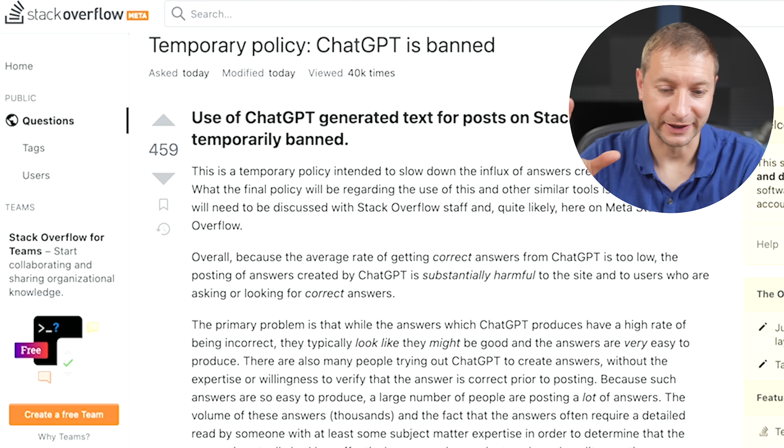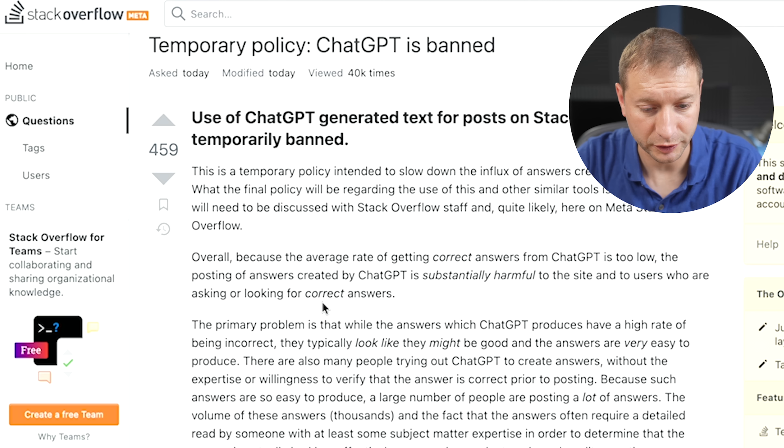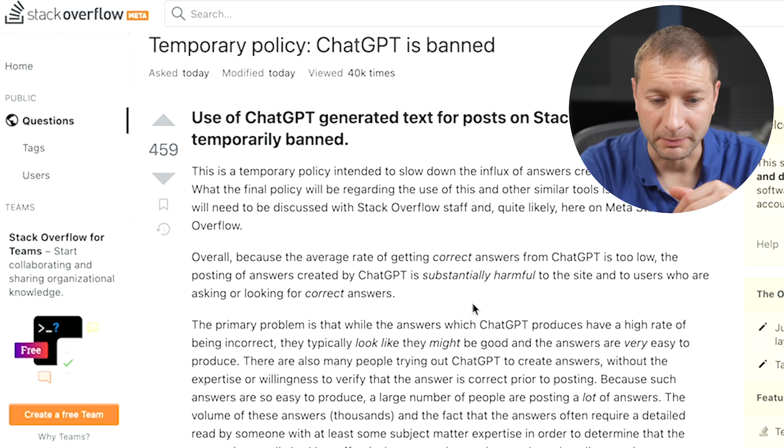But here they're standing against ChatGPT and banning it. They're saying that people are taking ChatGPT answers and passing them off as their own to answer questions. They're saying that ChatGPT is substantially harmful to the site and to users looking for correct answers. My question is: how would you even know if an answer posted on Stack Overflow was generated by a human or by AI? And second, how do you know the answers are correct, whether generated by humans or AI? There's a voting system, but that would apply in either case.